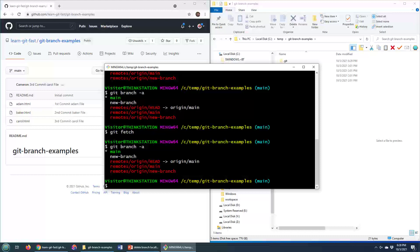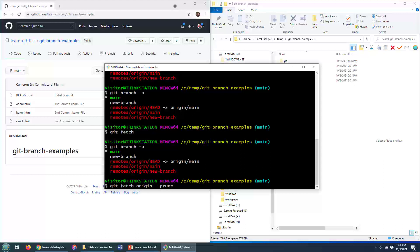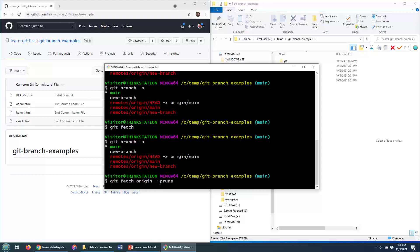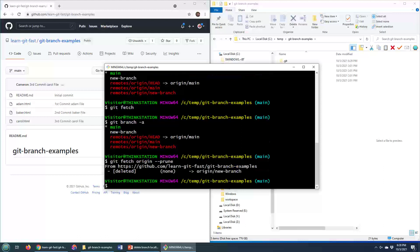If you actually want to synchronize your local remote tracking branches with the branches that have been deleted on the server, here's the command that you do. You go git fetch origin dash dash prune. I always enjoy a good prune in the morning. You do that. Now that's going to synchronize with whatever was deleted on the server.